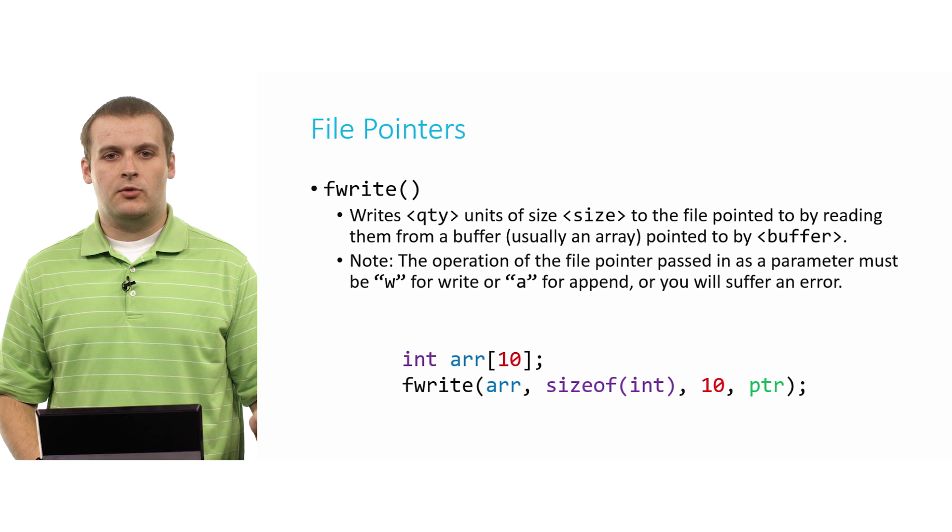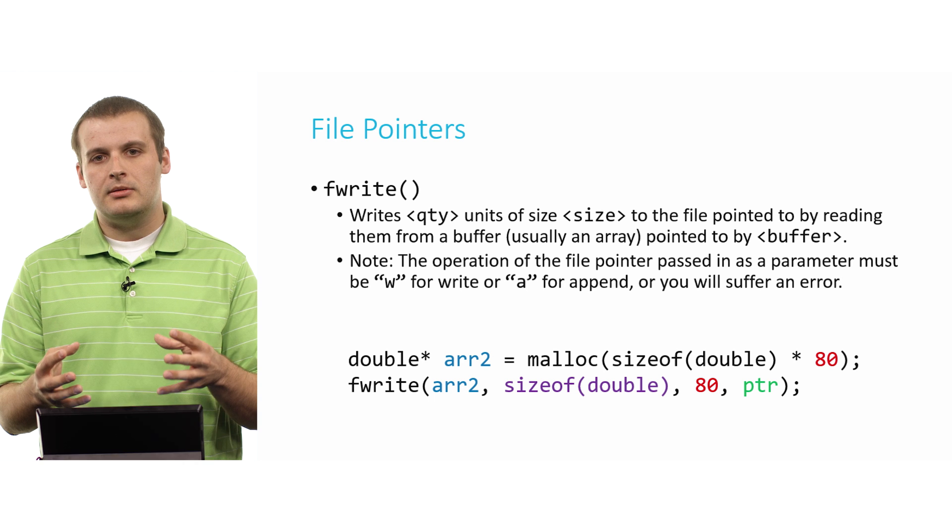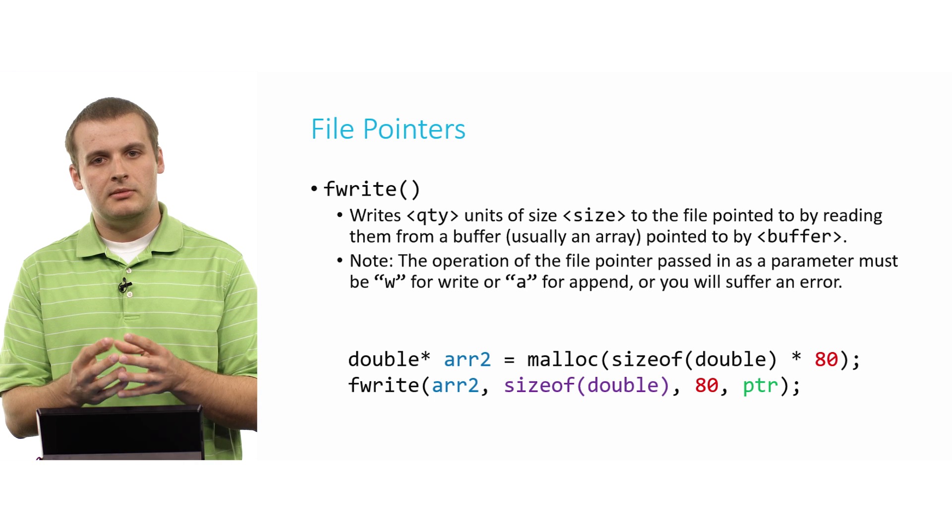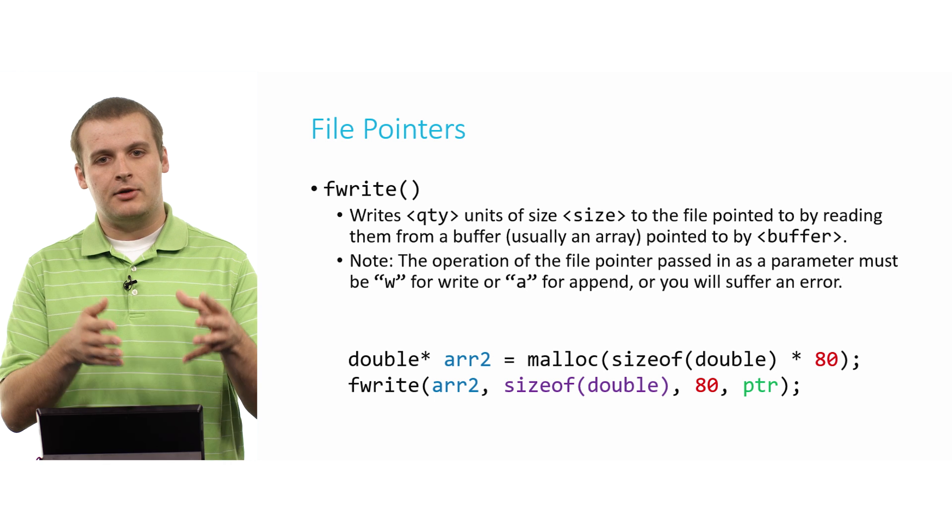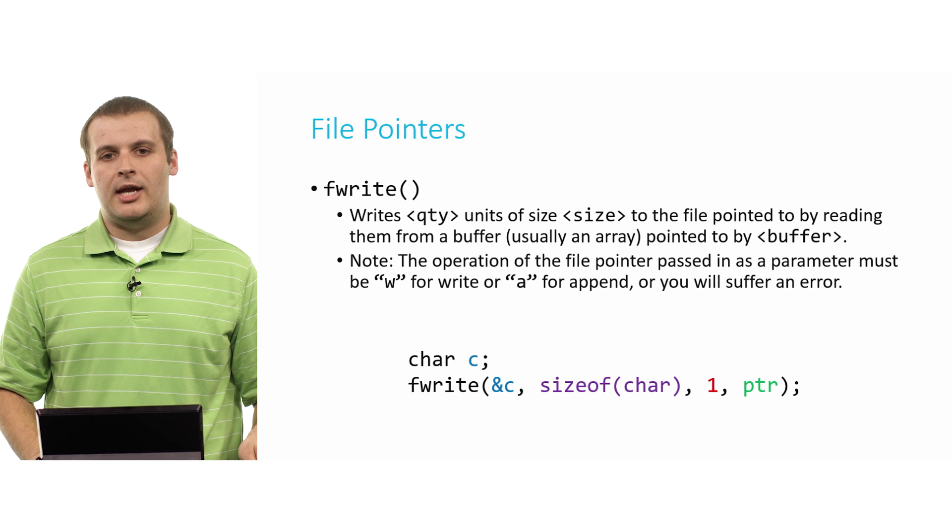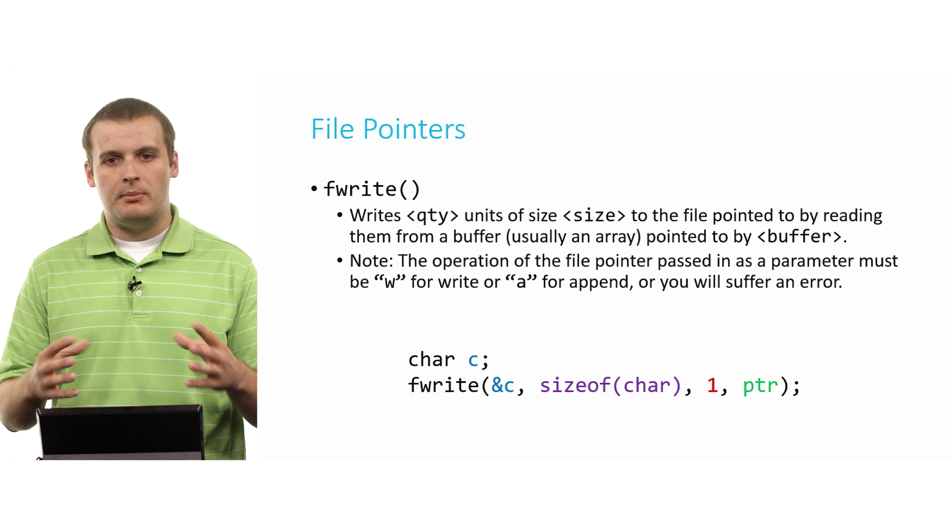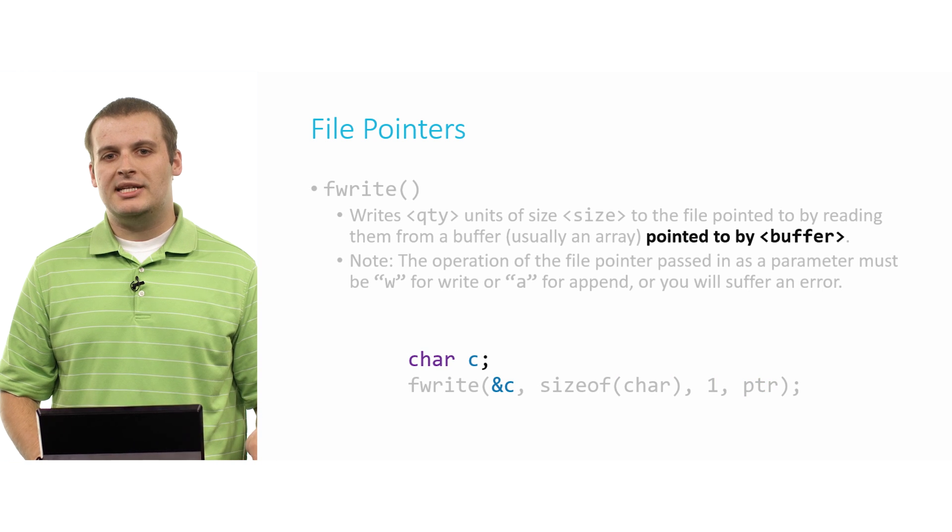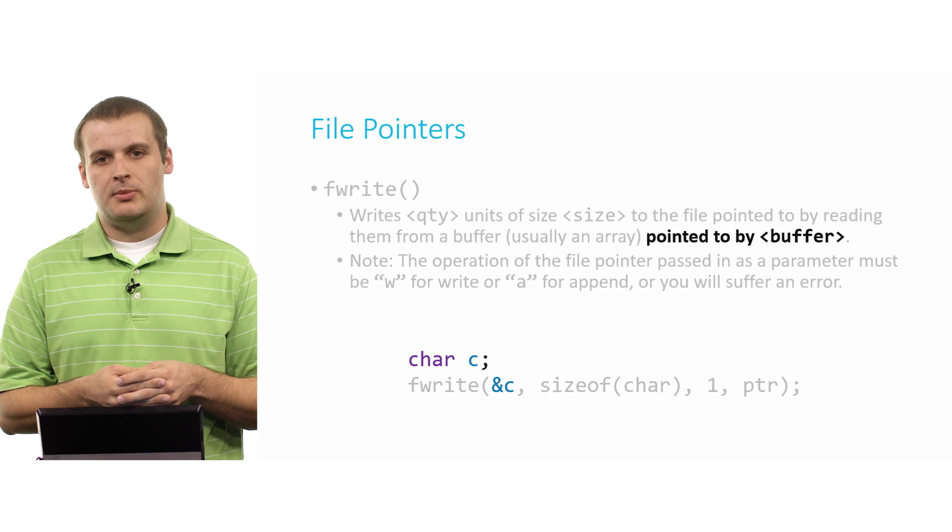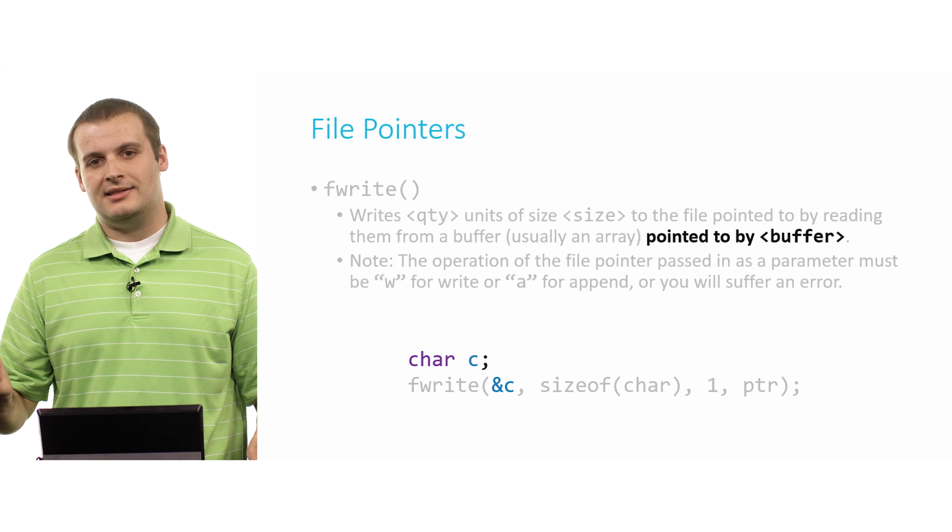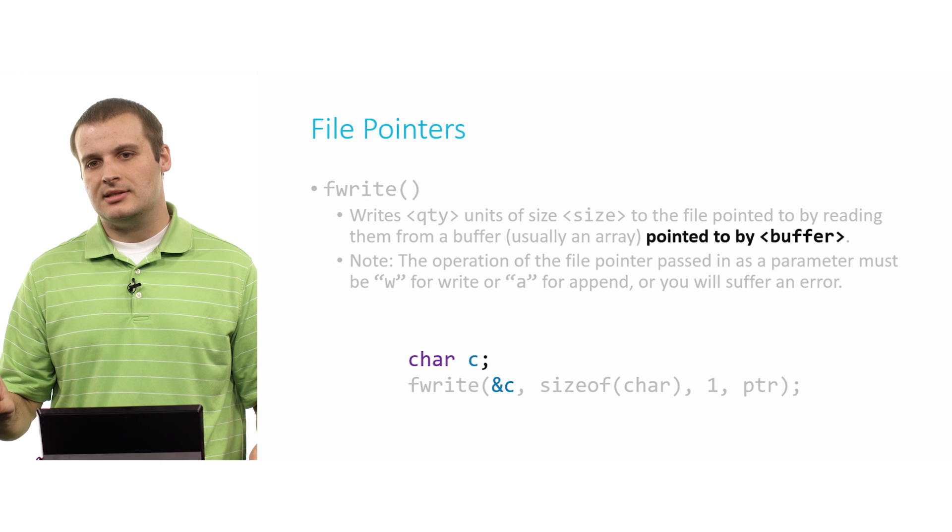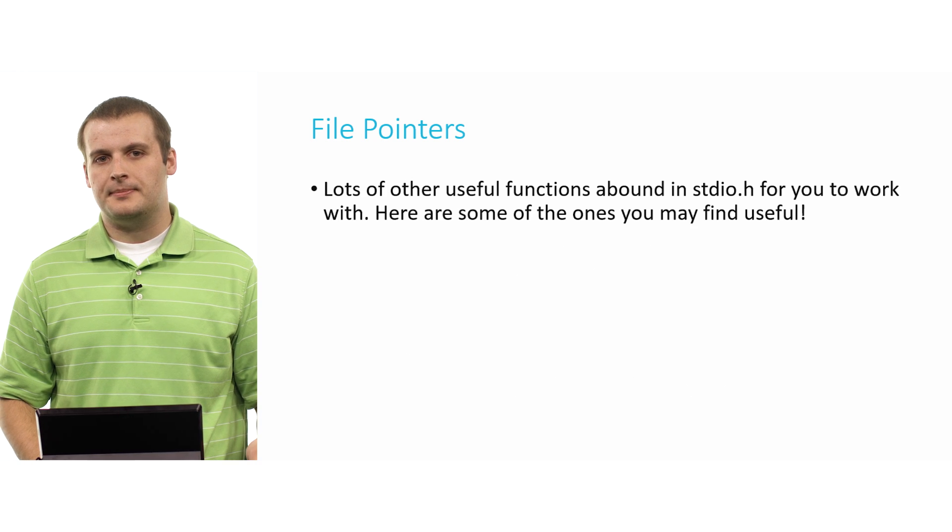So again, just like before, we can also have a heap chunk of memory that we've dynamically allocated and read from that and write that to the file. And we can also have a single variable capable of holding one byte of information, such as a character. But again, we need to pass in the address of that variable when we want to read from it. So we can write the information we find at that address to the file pointer ptr.